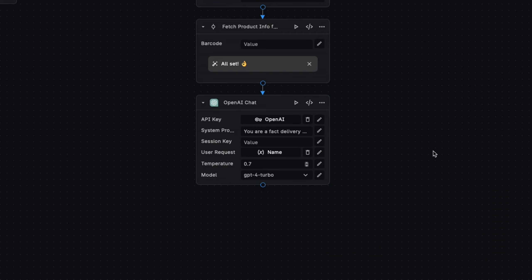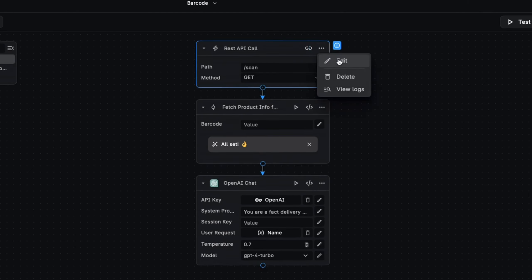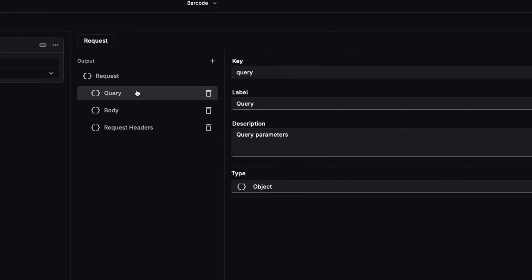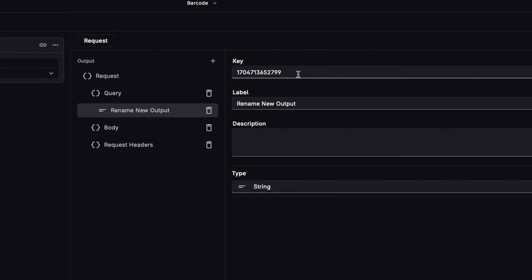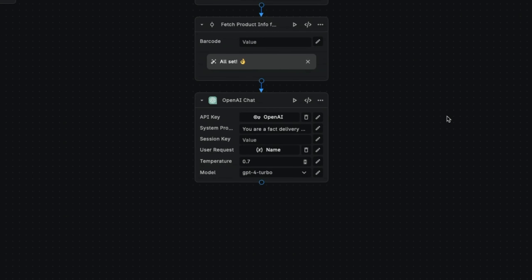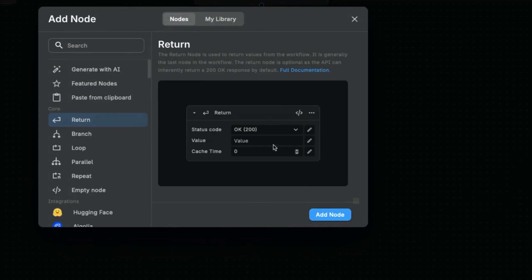Now, before we move on, we need to make sure that Buildship's expecting the parameters that we're going to send it. So we need to come in here and edit this initial API call because the query is going to include a barcode. So we change this to barcode. Now, once we're happy with everything we're producing, we want to format it. So let's return it back to Flutter Flow.